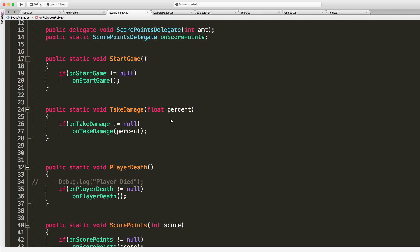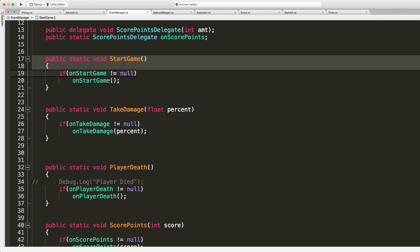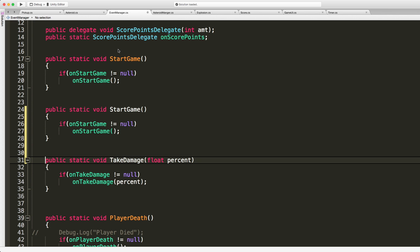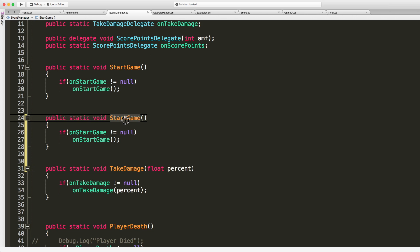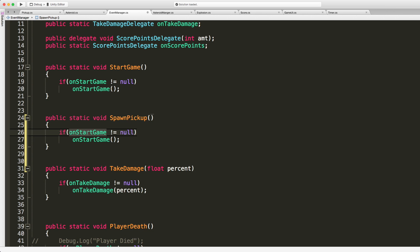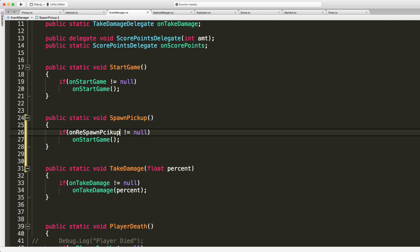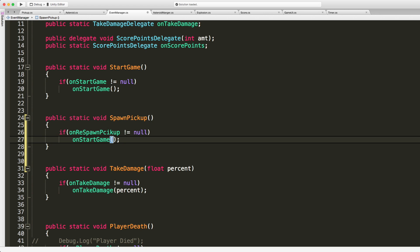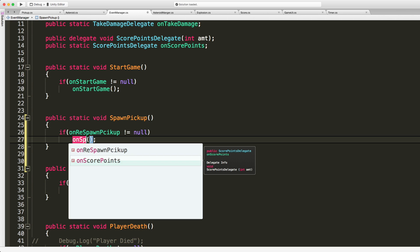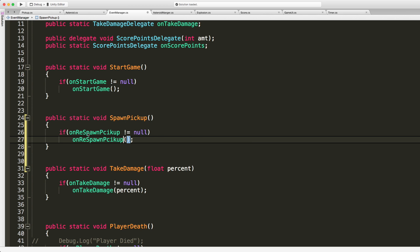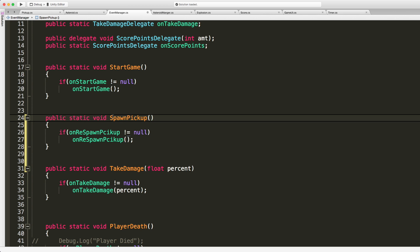I'll save that off and I'll just copy one of these again and I'm going to say spawn pickup and we'll use the on spawn pickup. If it does not equal null then we'll call on respawn pickup, changes here respawn pickup. There we go.